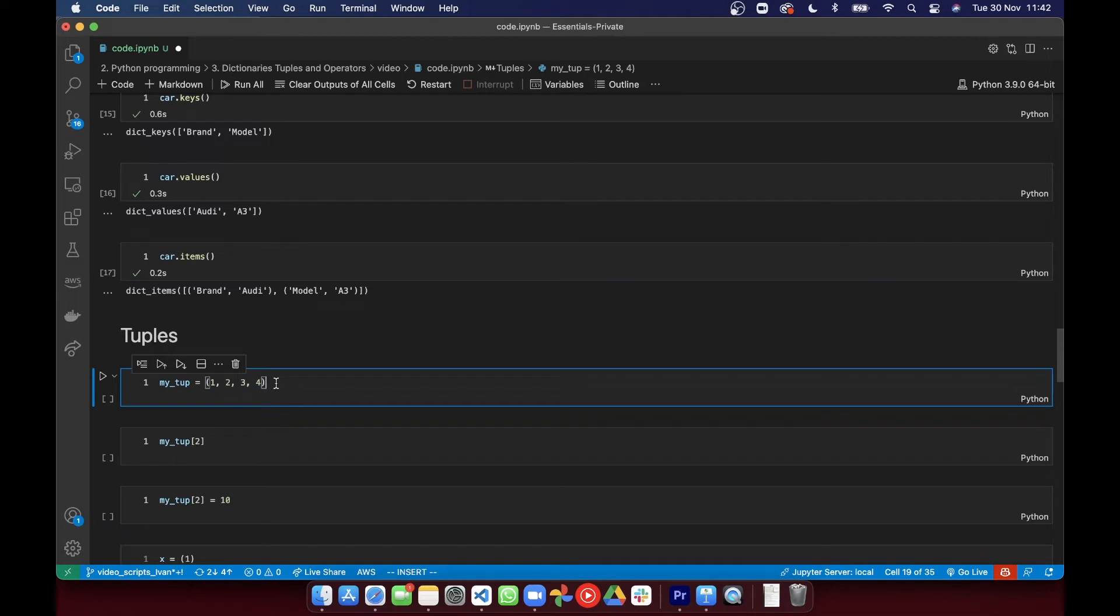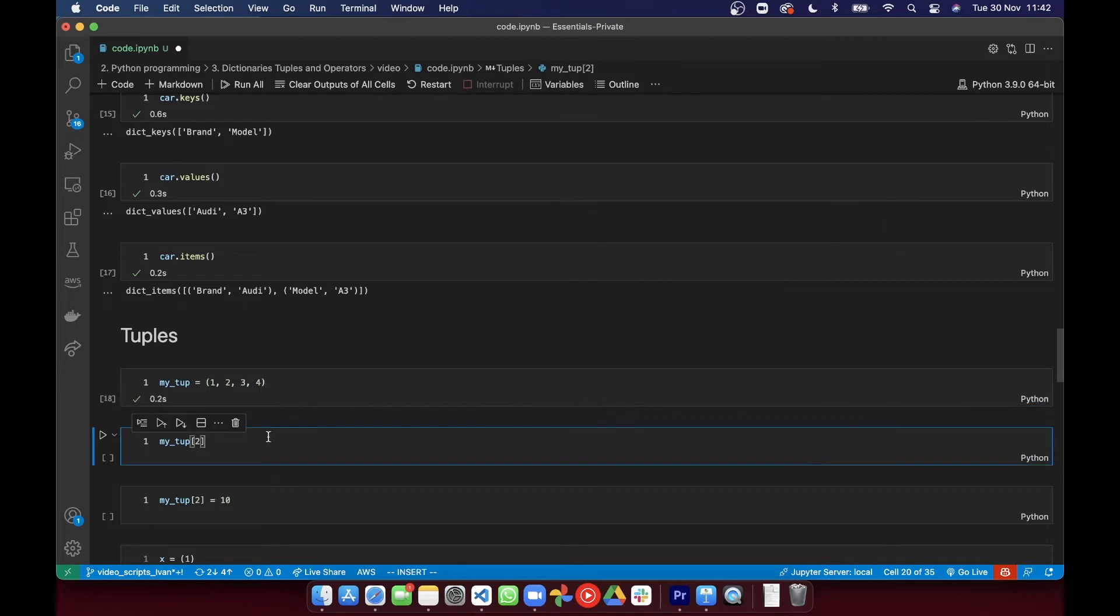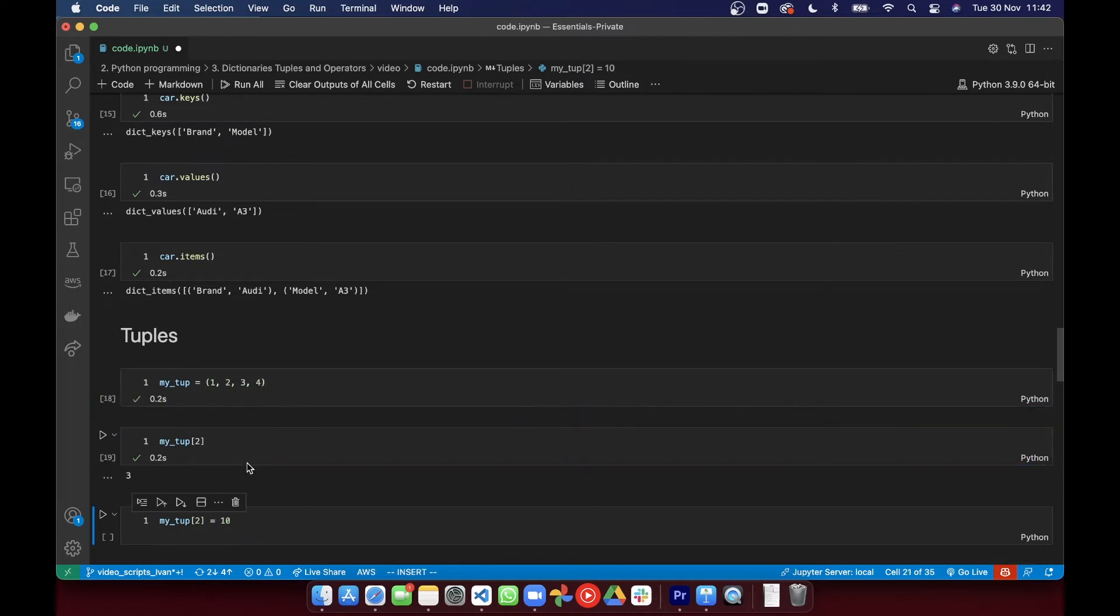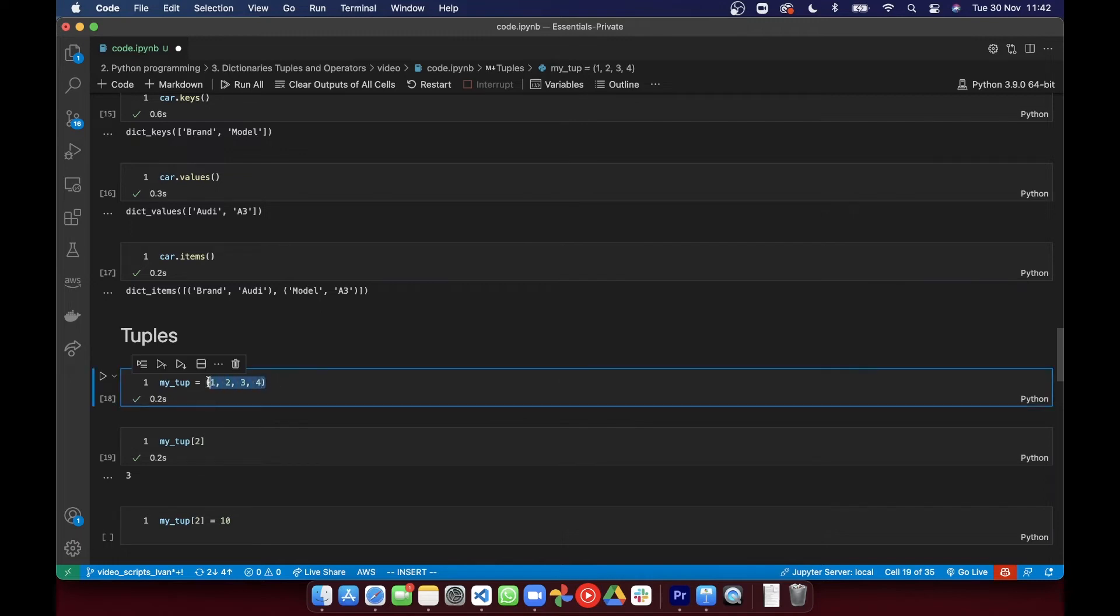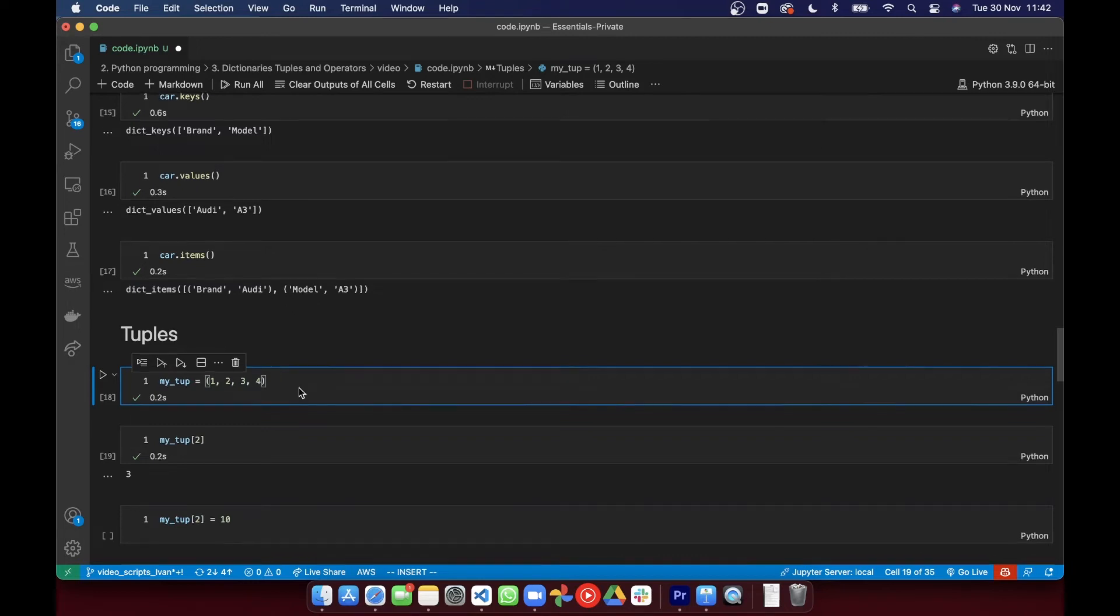they're immutable. So you can't change the values in a tuple. They're represented using parentheses, just instead of the lists square brackets, and they're ordered as well. So they're ordered and immutable, and the immutability is helpful when we want to define a variable that we need to be constant throughout the whole code.